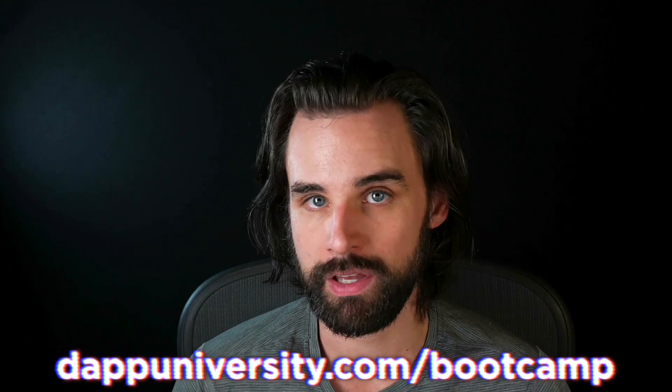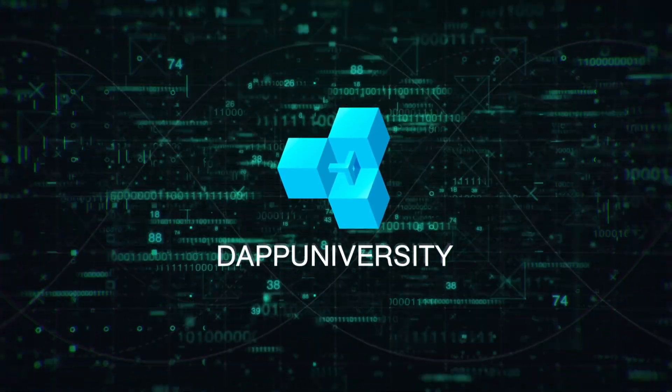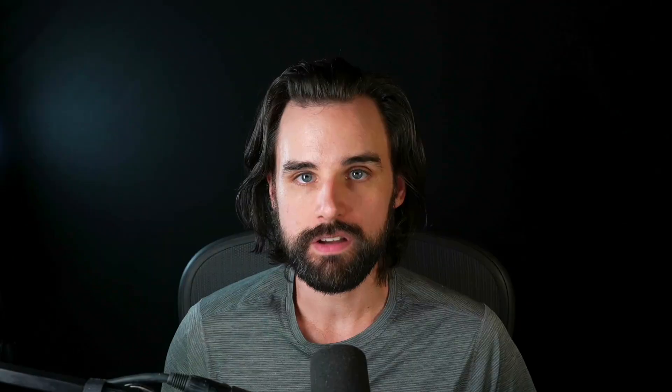And if you want to learn how to master blockchain step-by-step, change your career, break into the Web 3.0 space, then head on over to dappuniversity.com forward slash bootcamp to get started today. All right, so let's get into this.